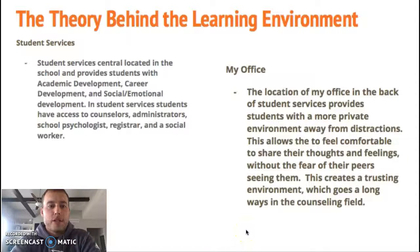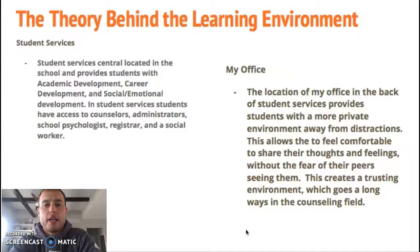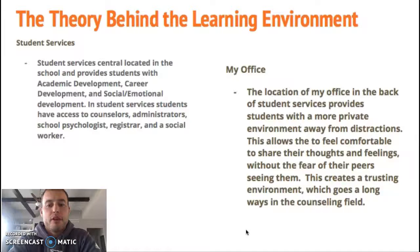The theory behind the learning environment of student services: student services is centrally located in the school, providing access to students for academic development, career development, and social-emotional development. In student services, students have access to counselors, administrators, the school psych, our registrar, and our school social worker — it's a one-stop shop for anything a student could possibly need. My office is located in the back of student services to provide a more private environment, free from distractions. It allows students to feel comfortable and share their thoughts and feelings without fear of their peers seeing them. It's not too small but not too big, so it has a cozy feel that really allows students to open up, which goes a long way in building that trusting relationship in the counseling field.